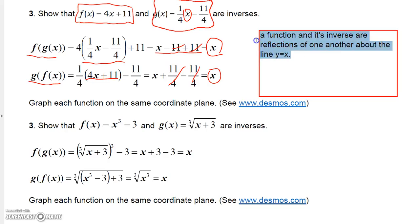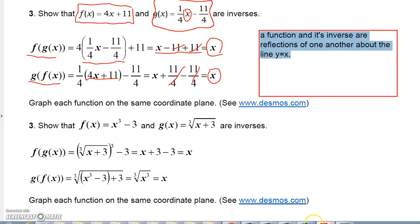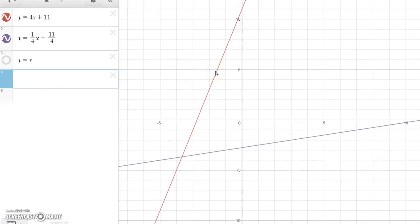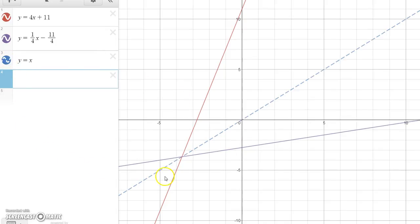Something that's always true about a function and its inverse: they are always reflections of one another about the line y equals x — not the y-axis or x-axis, but the line y equals x. The red graph is four x plus eleven and the purple one is one-fourth x minus eleven-fourths. When we inlay the graph of y equals x, notice these two graphs are reflections of each other about that line. That's always true of inverse functions.